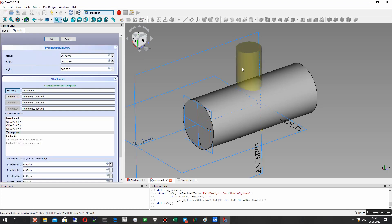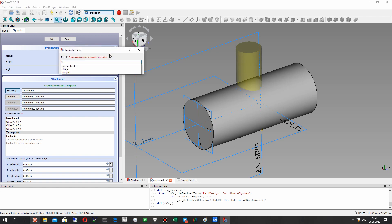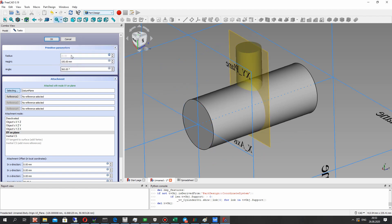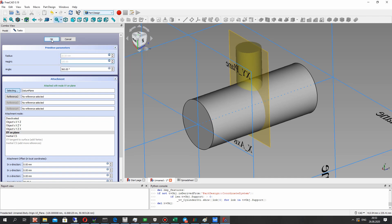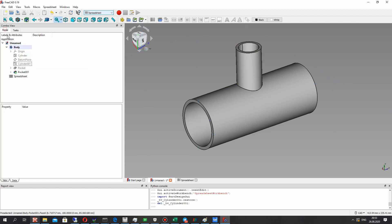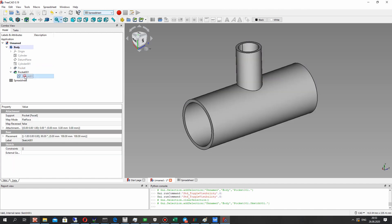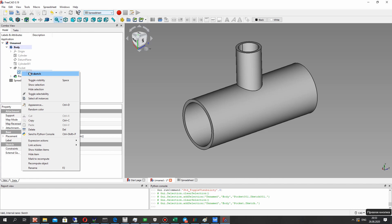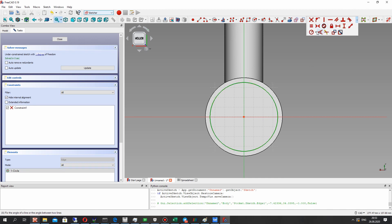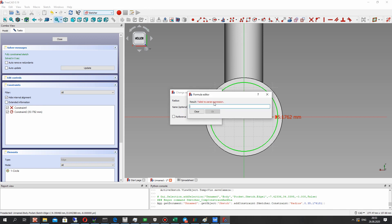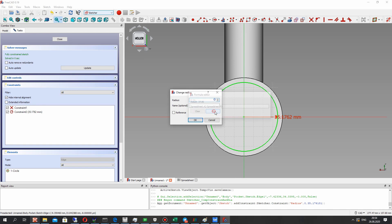Let's set the parameters for another cylinder and click OK. For the pocket tool we also have to use parameters from the spreadsheet.